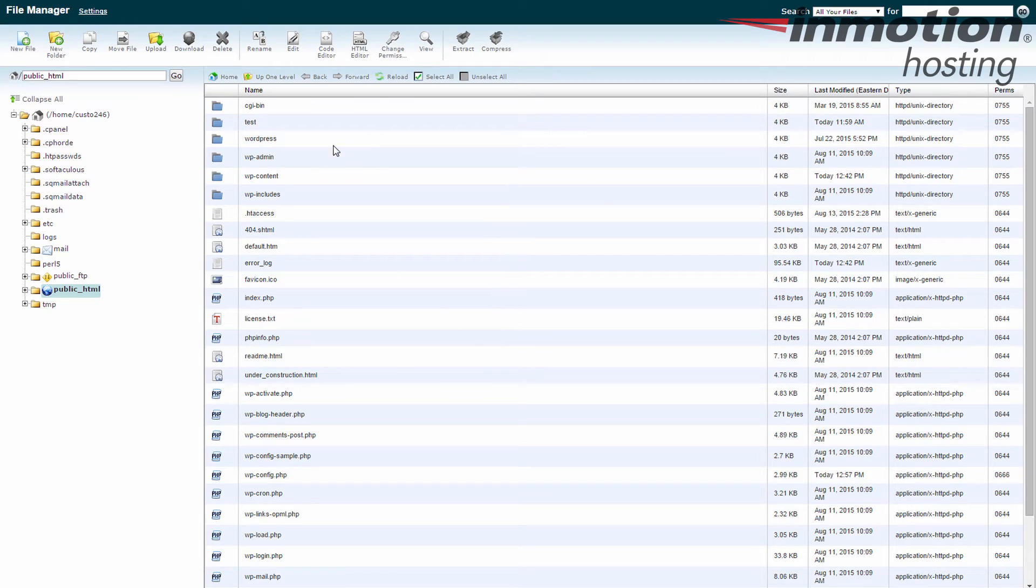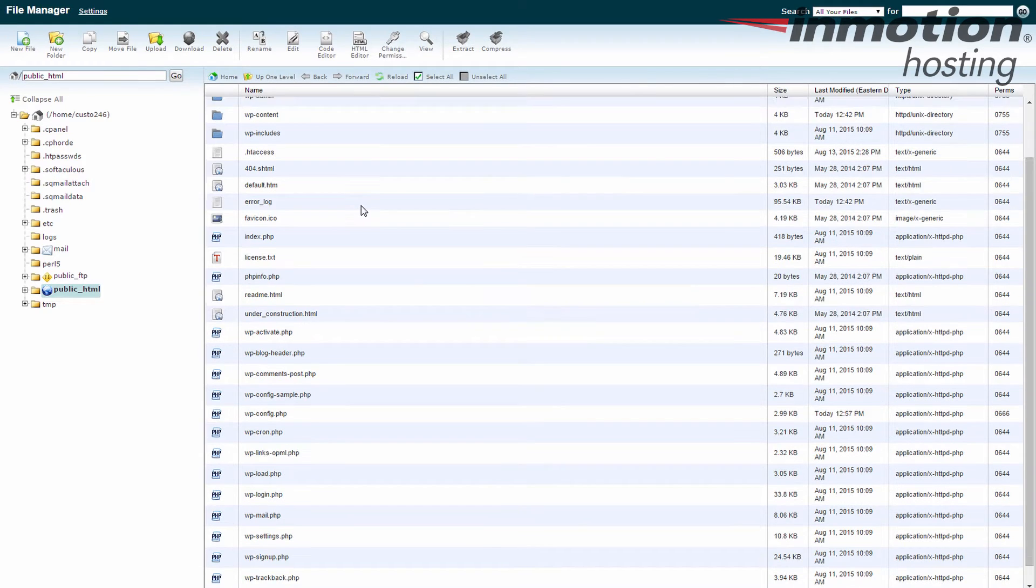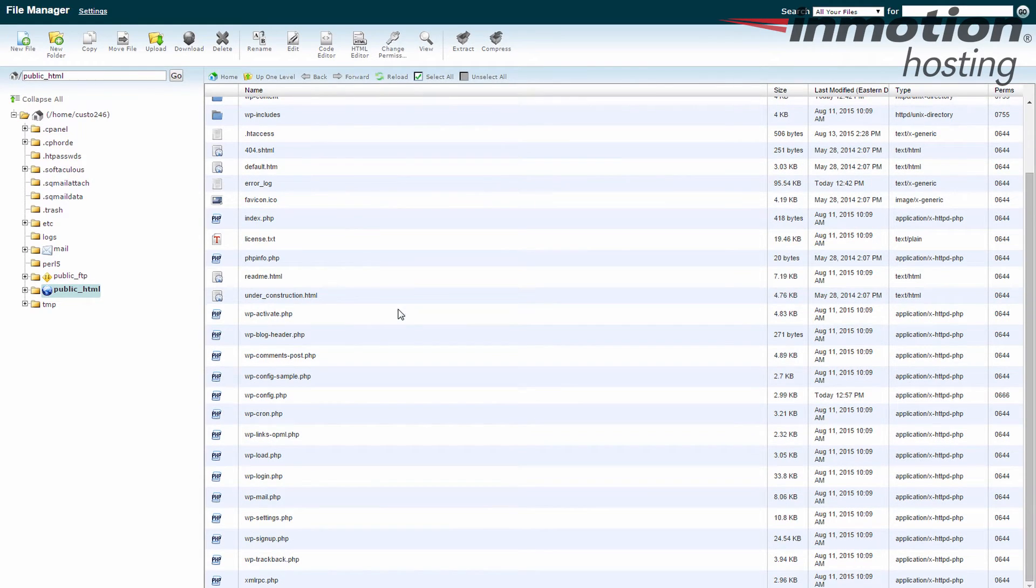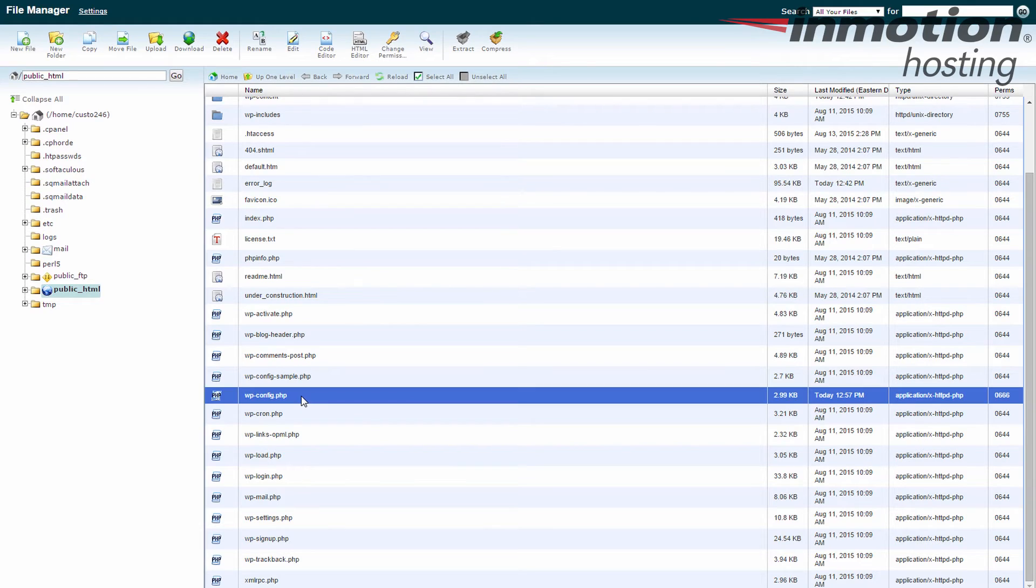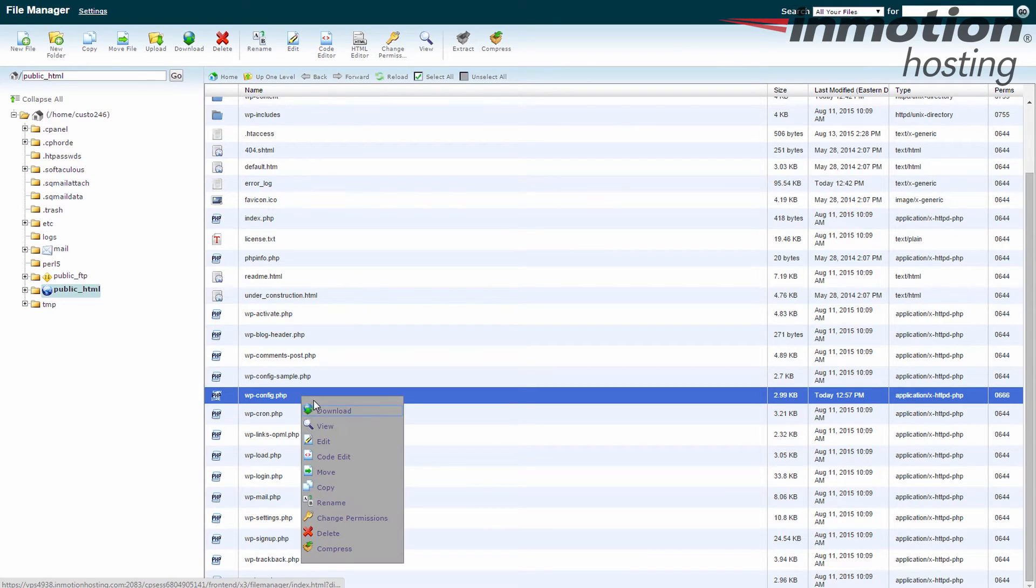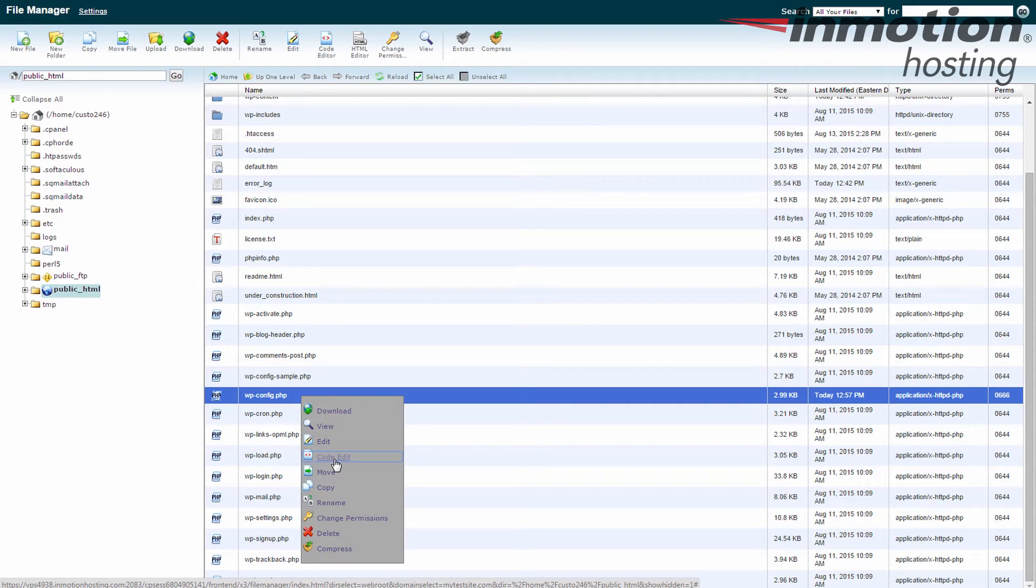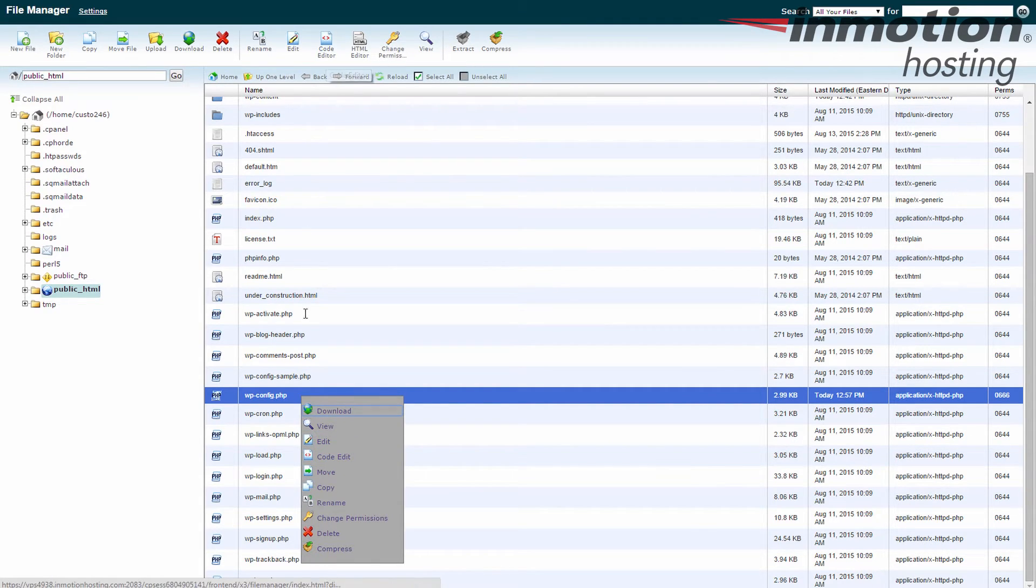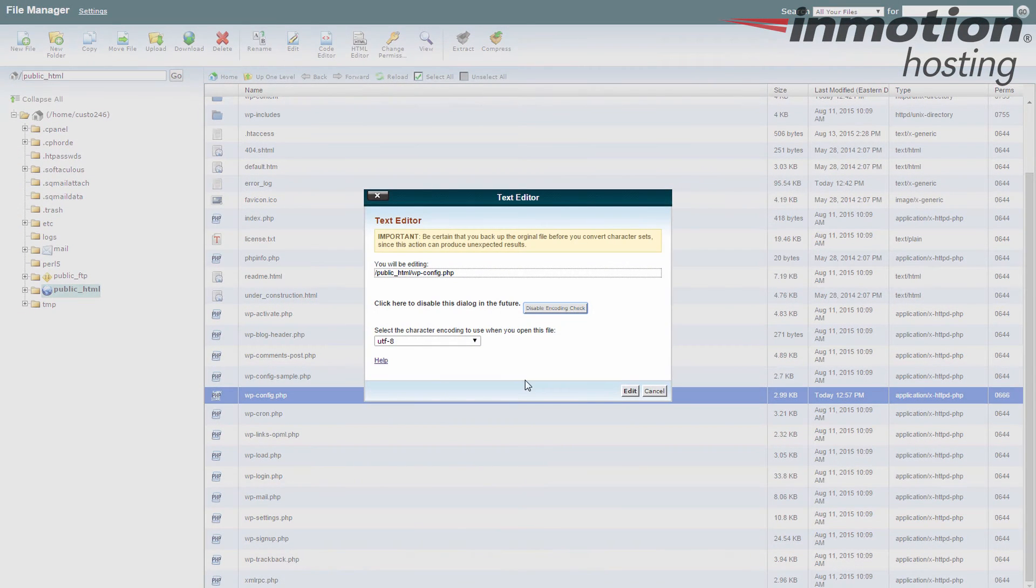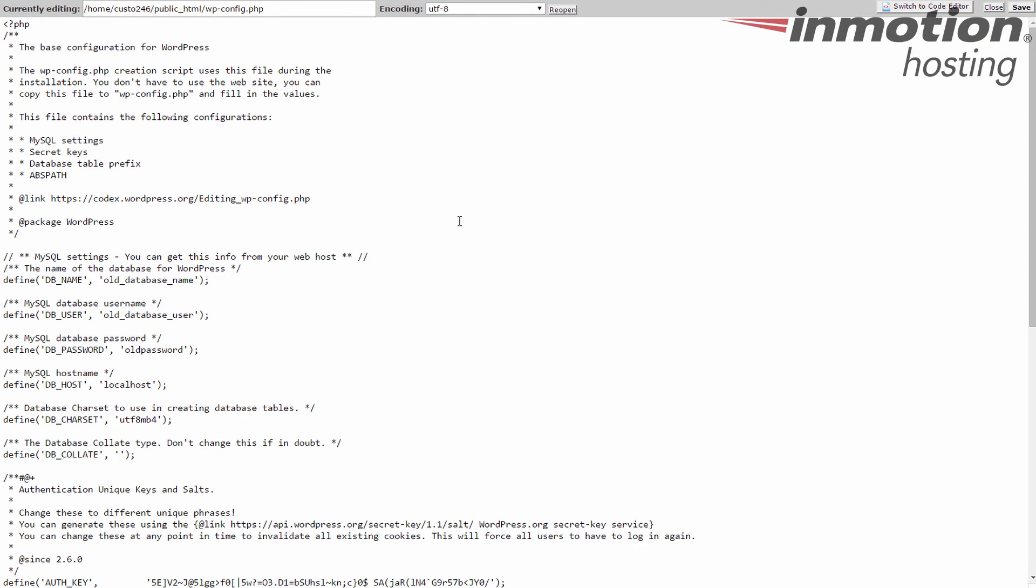So here I am in my public HTML folder and I'm going to find the wp-config.php file right here. I right click on it and I can select edit or code edit from the menu. You can also select edit or code editor from up the top. Either way is fine. It's the same tools. I hit edit again and it opens up the file.